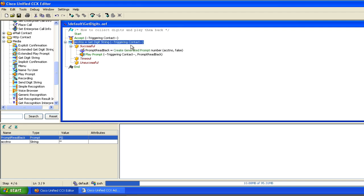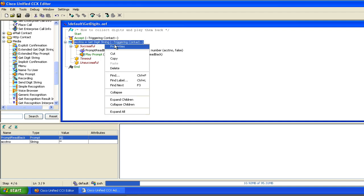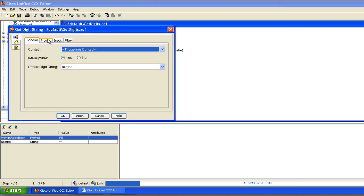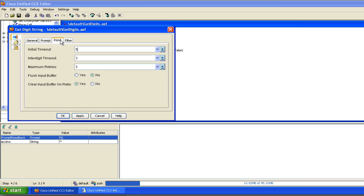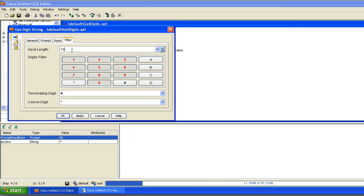A dial by extension menu, for example. If you'd like to dial your party by extension, you may enter it now or press one for a corporate directory. One thing you could do here on this get digit string if we wanted it to behave that way. On the input, again, the initial timeout, that's waiting. How long do you wait for the first digit? And then the inner digit timeout is how long do you wait for successive digits or subsequent digits? And then if I set max retries to zero again, it keeps her from yelling at me are you still there?